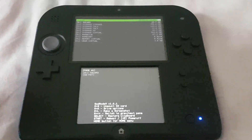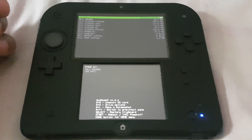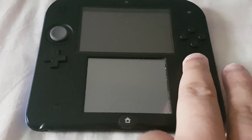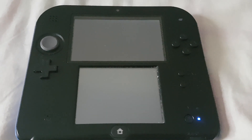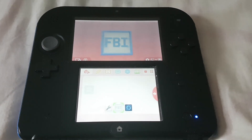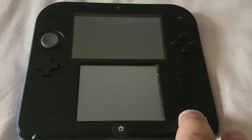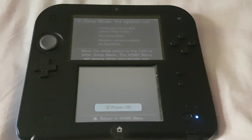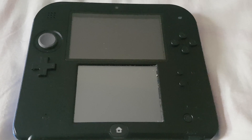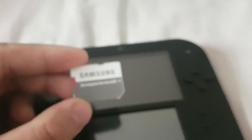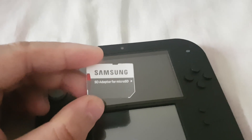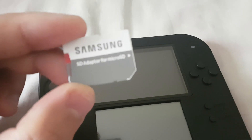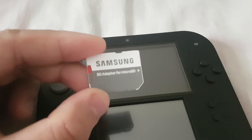To begin, we need to take out the 3DS memory card first. Before removing the memory card, you need to turn off your console completely. This is my 3DS memory card. Now let's connect this memory card to our PC so we can copy some files.